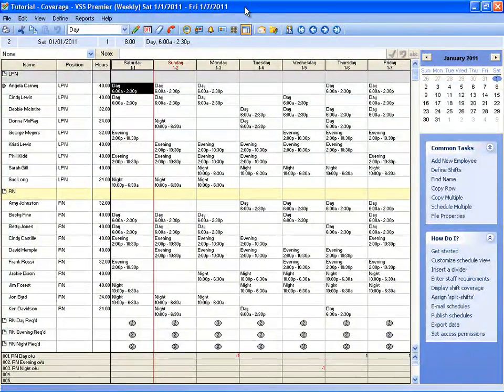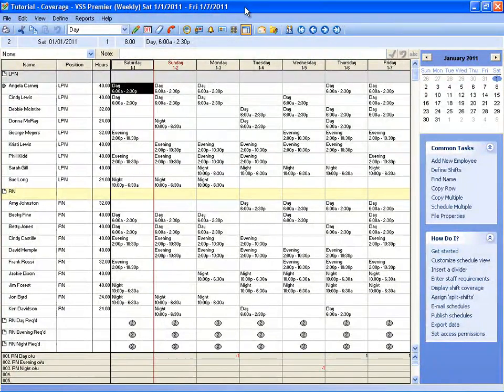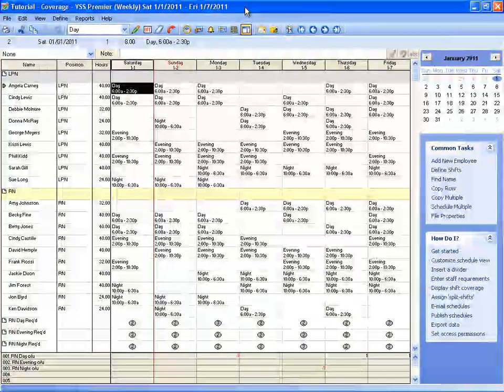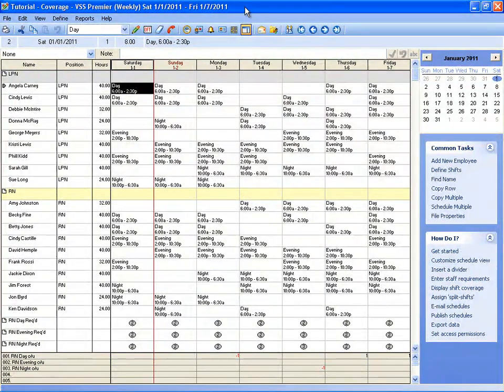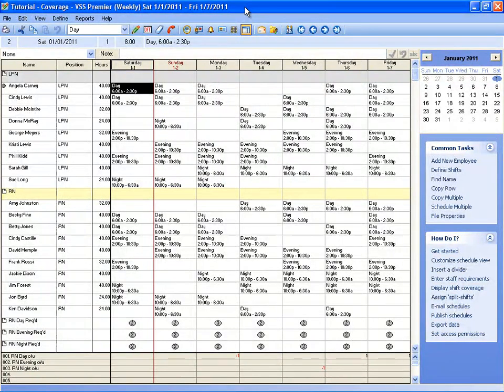Let's take a look at the highlighter tool first. Using the highlighter tool in Visual Staff Scheduler Pro, you can easily identify cells that match a certain criteria. For example, you can easily identify employees that are scheduled to work a particular shift by looking for a highlighted cell instead of scanning each row looking for instances of that shift.